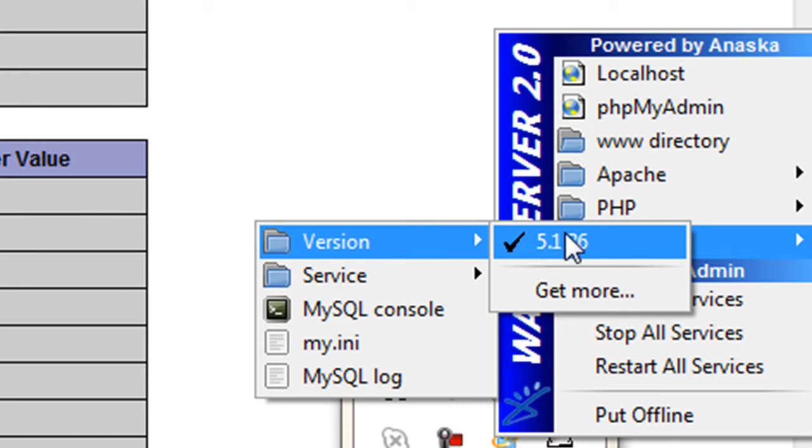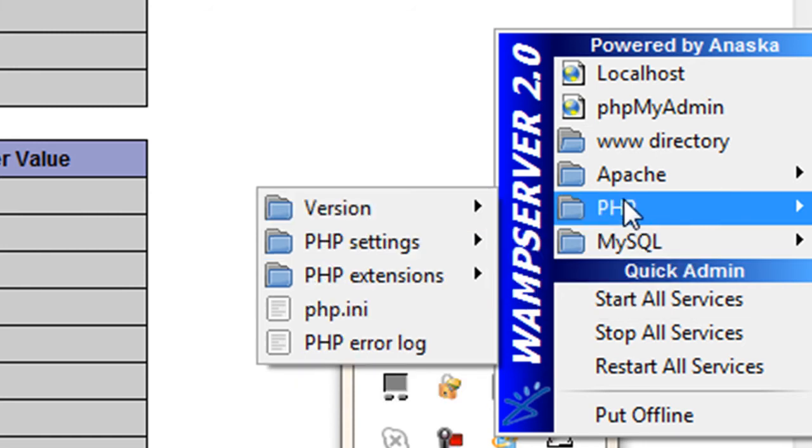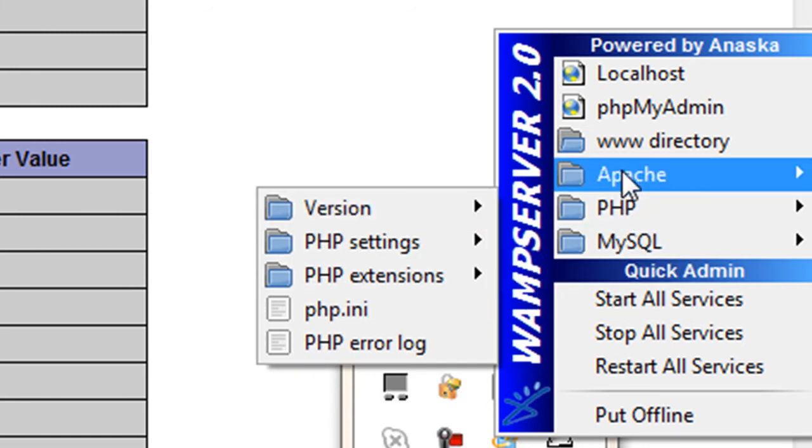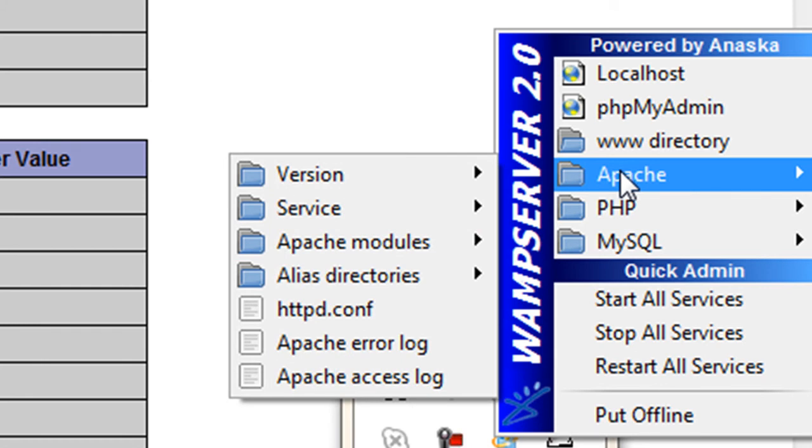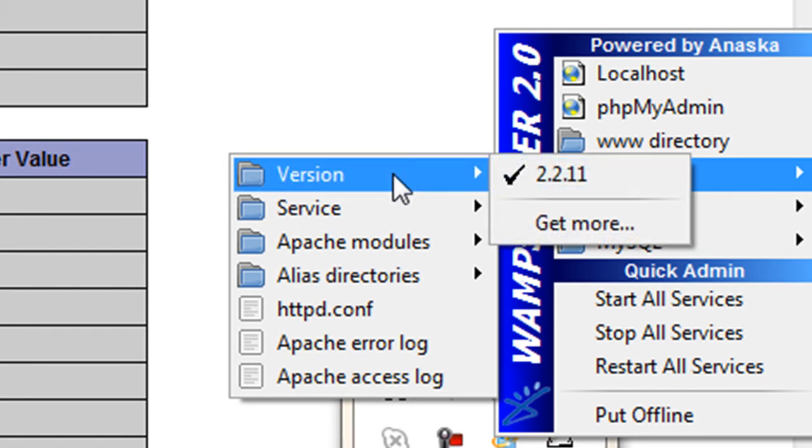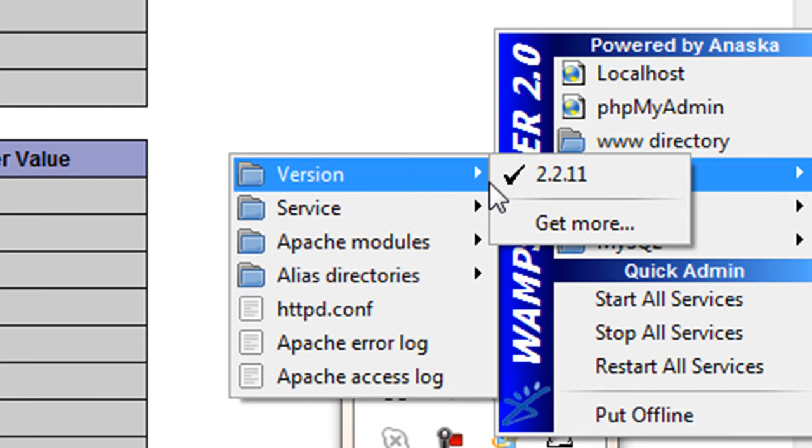And if I want to find out what version of MySQL I am using, I can just move over to my Apache, and then the submenu here shows it is 2.2.11.